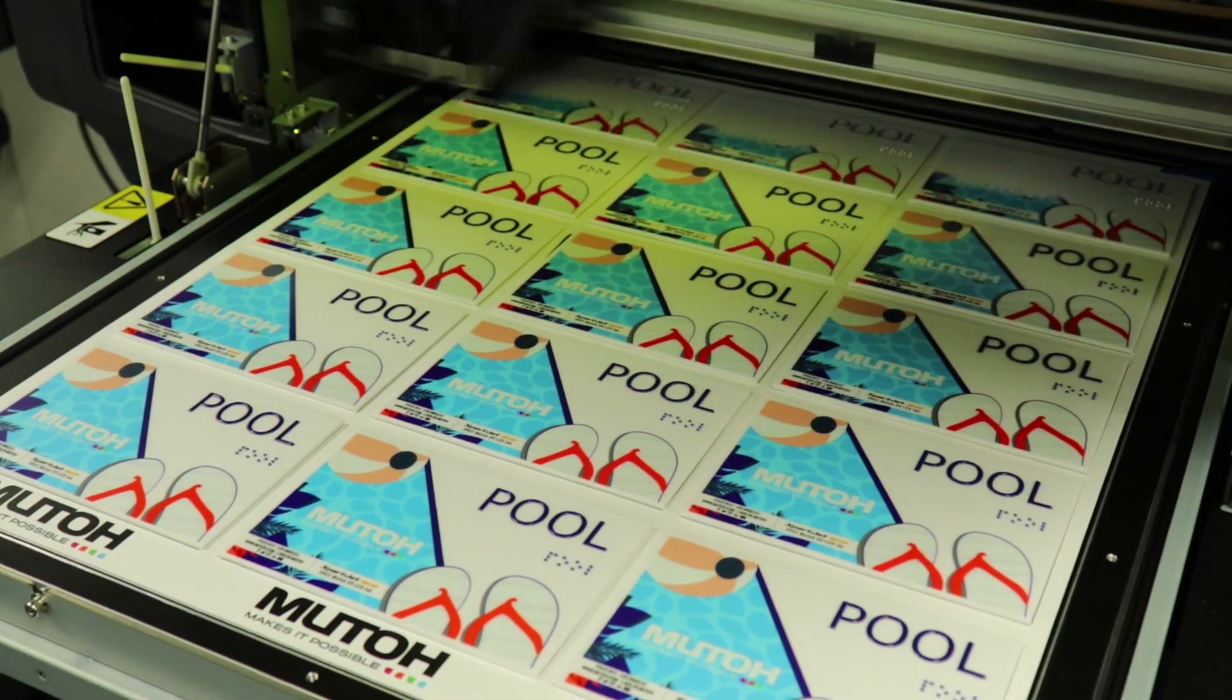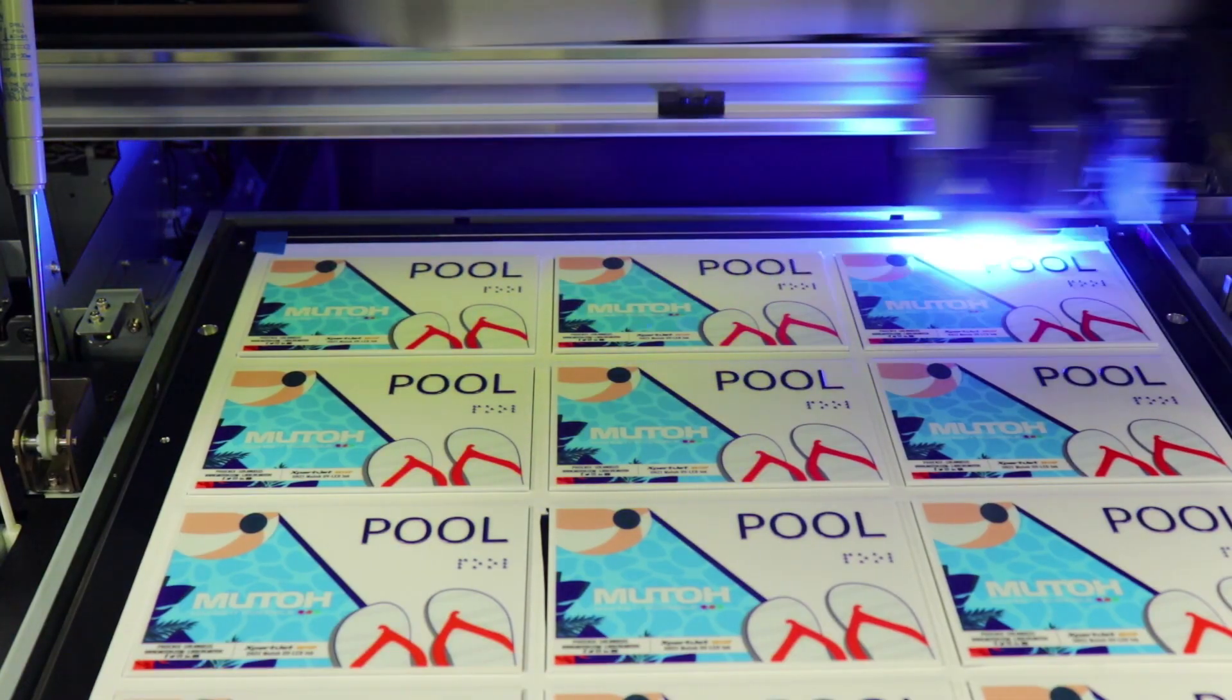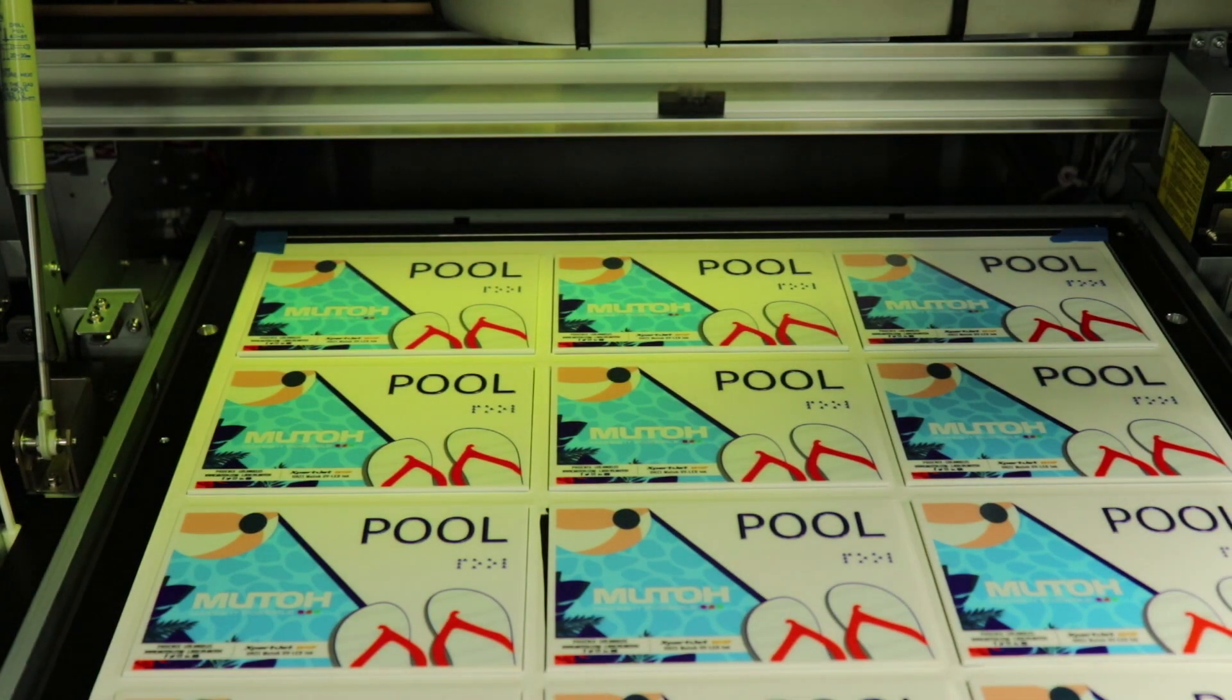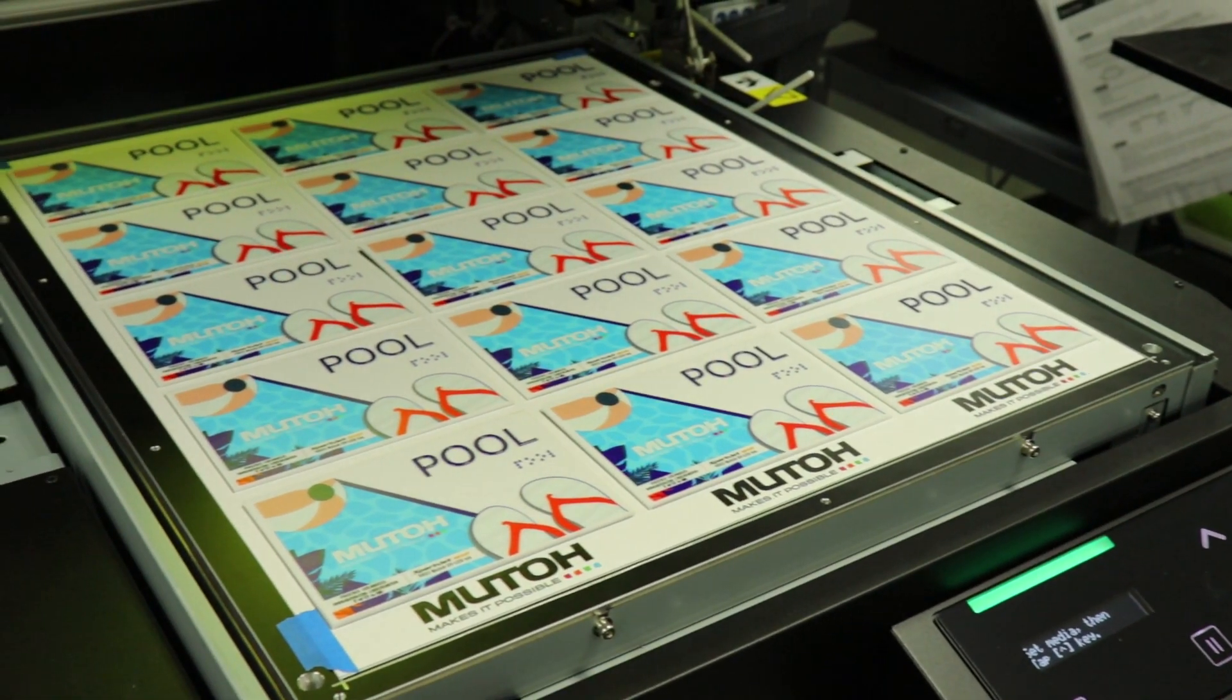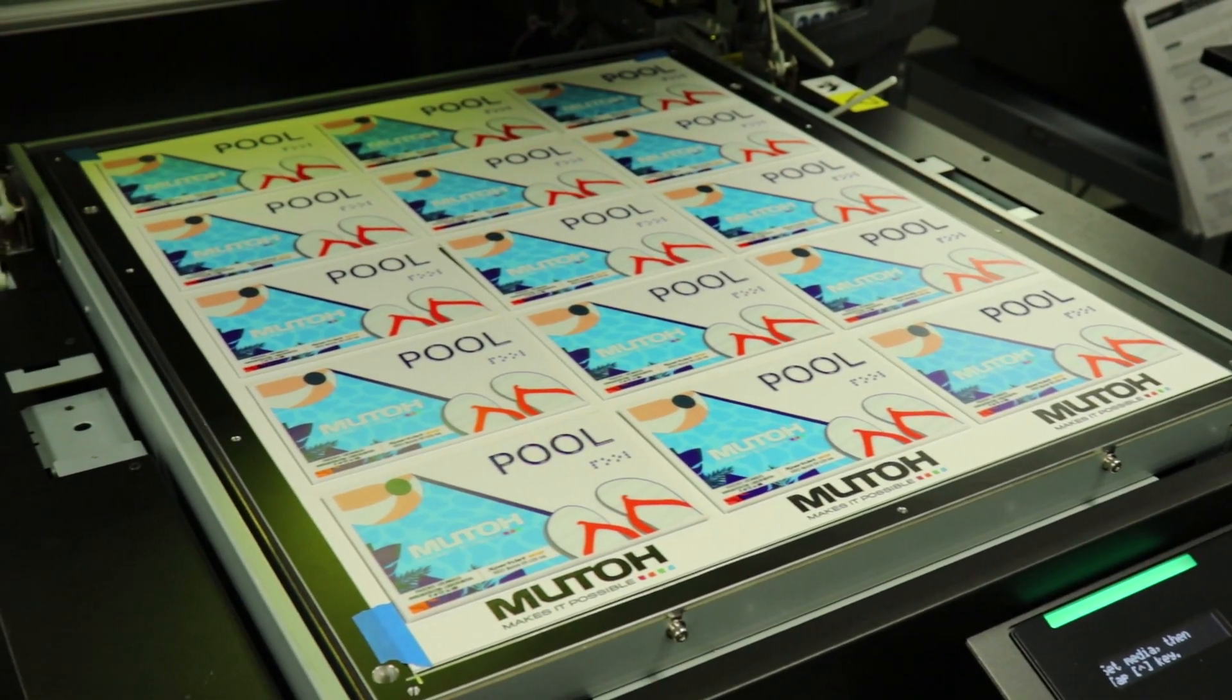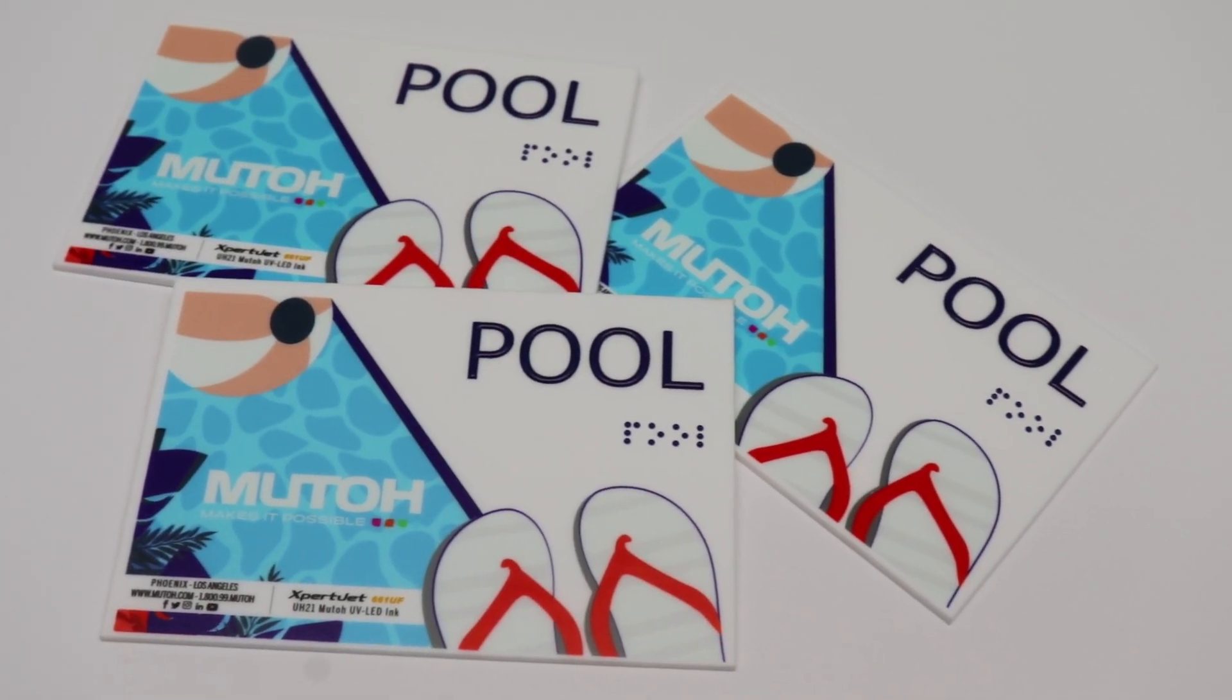Thank you for following our tutorial for Braille made easy for the pool sample from MUTO America.